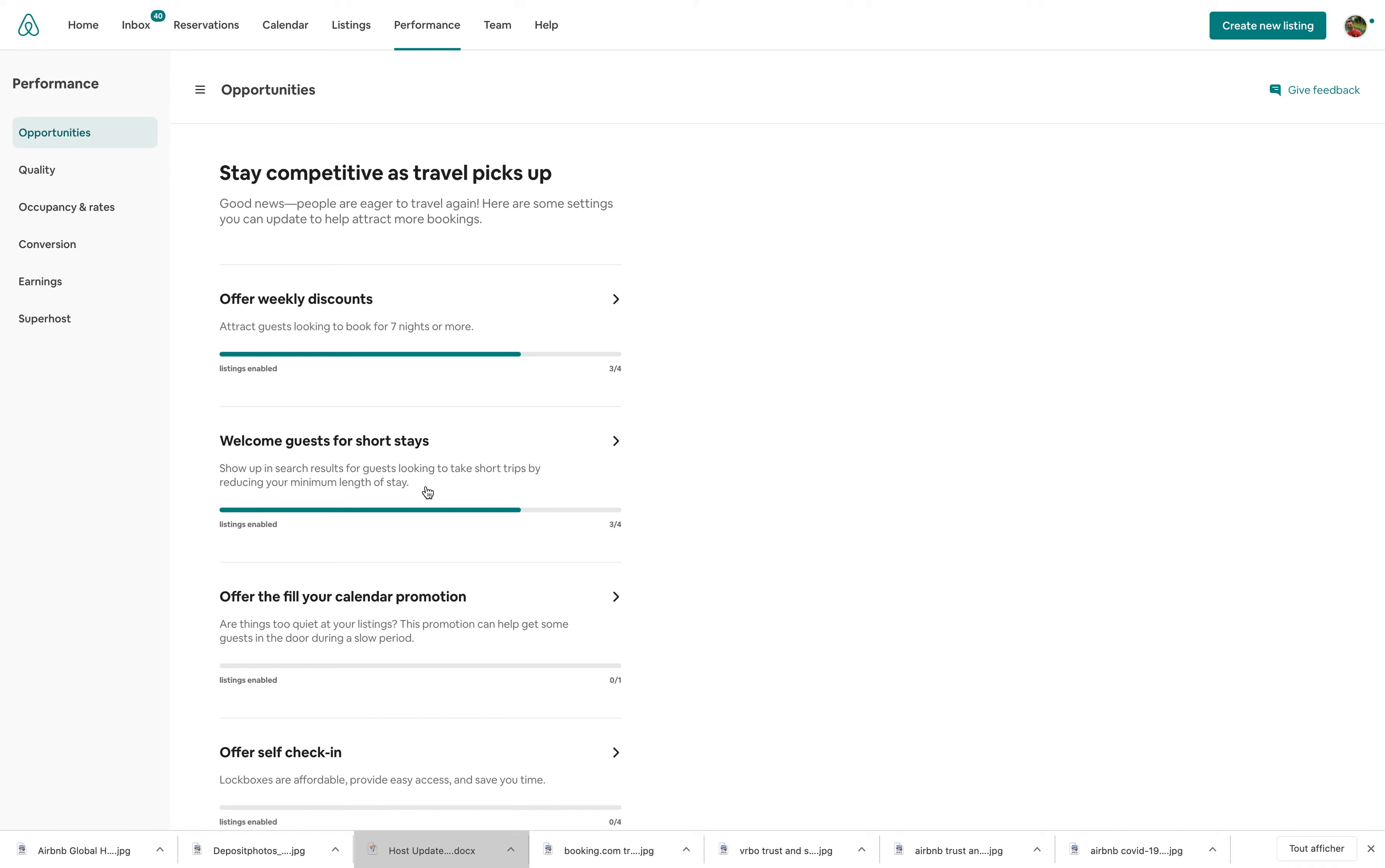They were a bit all over the place. Here, in a way, Airbnb has gathered all of them within this Opportunities tab.